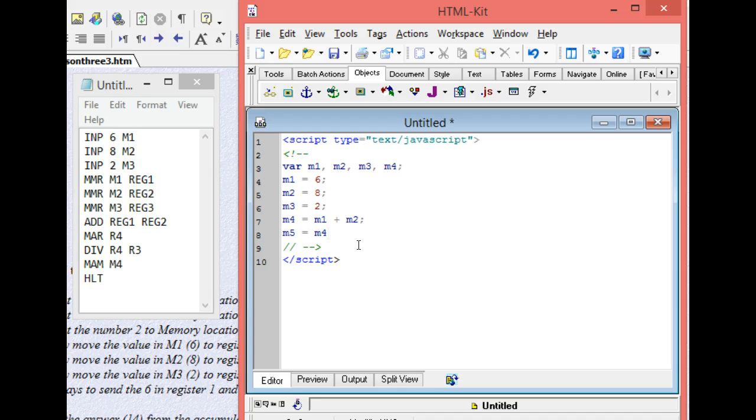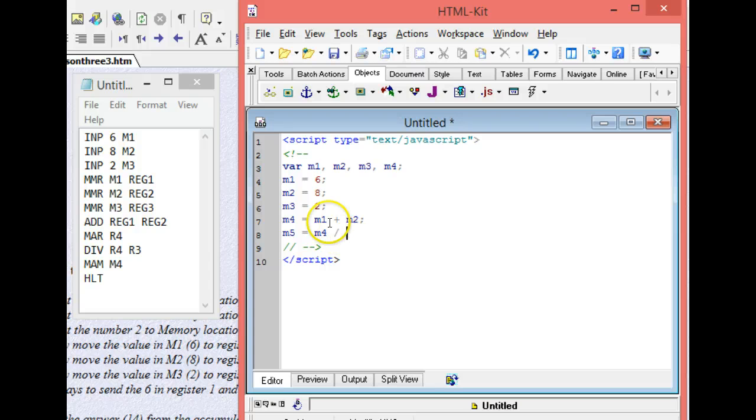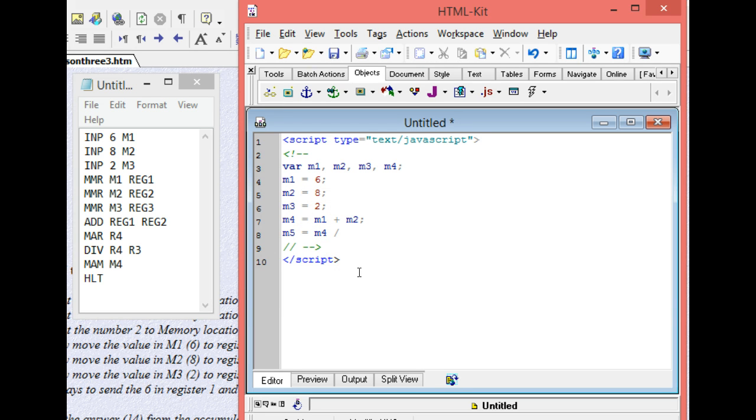So 8 and 6 is 14, and then I'm going to divide it by what's in m3, which is 2, and then I'm going to add m3, and then semicolon. And now I've done all the math.